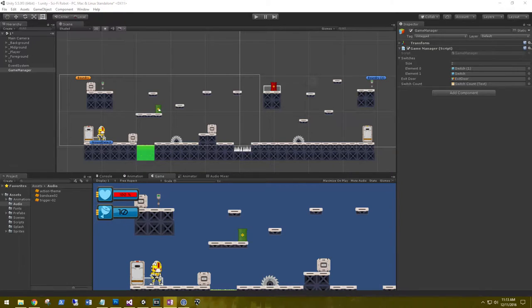Hi, this is Aaron at thinkbotlabs.com and welcome back. It's about time we start adding audio to our game, so let's get started.